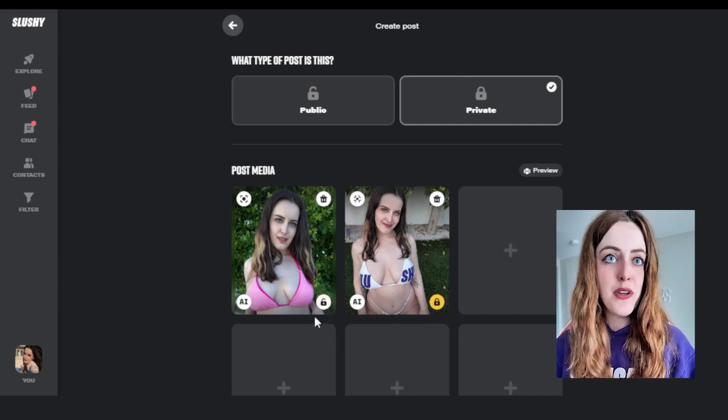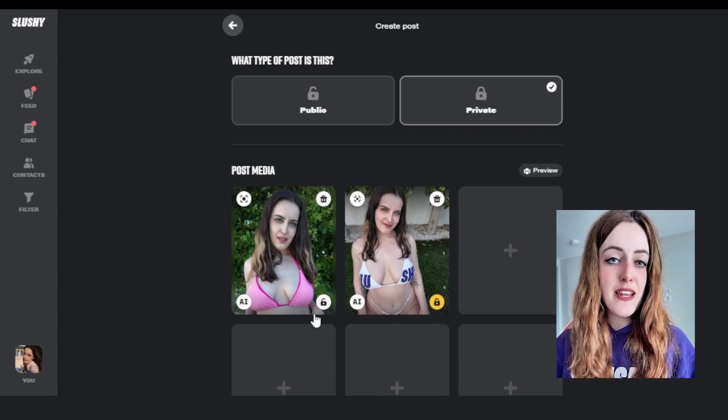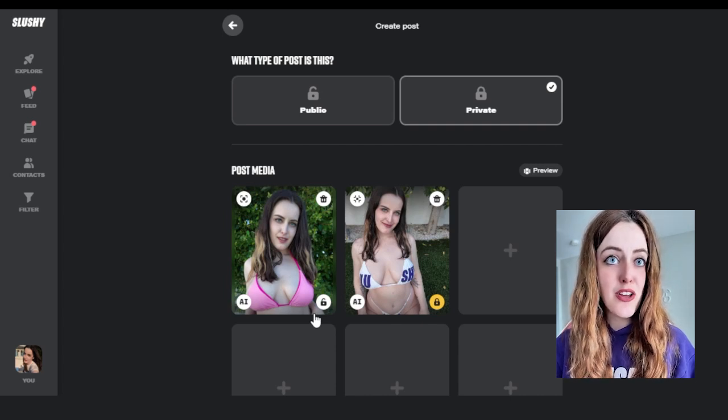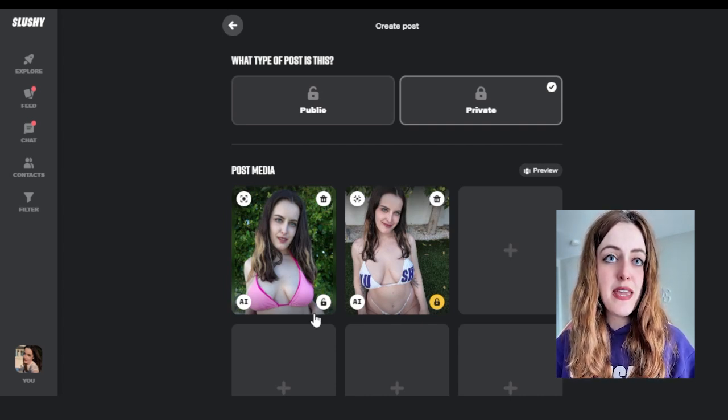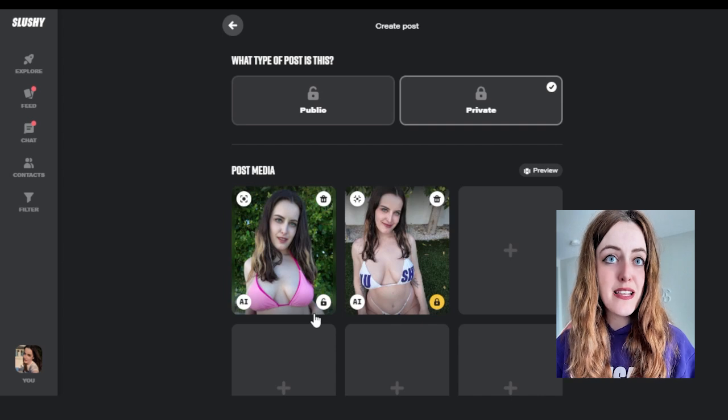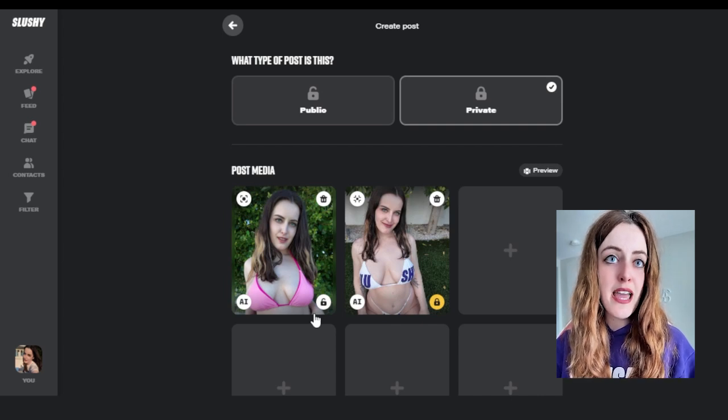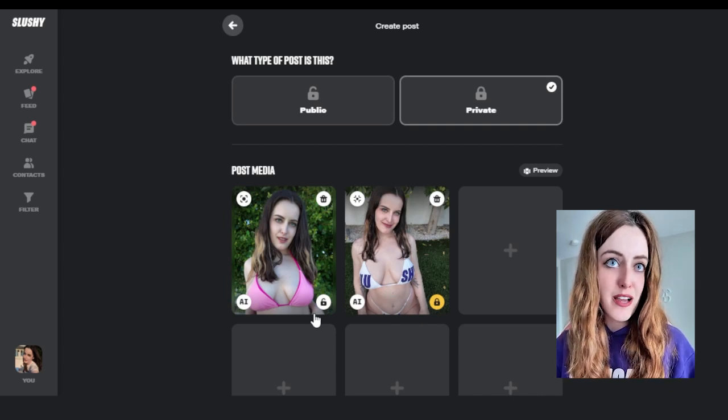But any content that has the yellow lock symbol is going to be locked content that the user has to pay for to view. So see here we've got a teaser that is unlocked on the far left and a piece of locked content that is locked, indicated by the yellow lock icon.